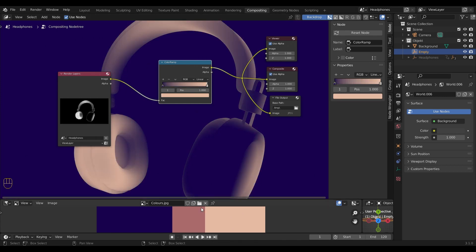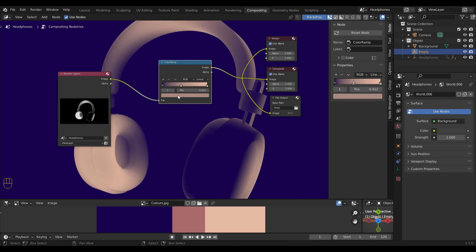To spice things up, I want to have an additional color in between, so I'll select plus to add a new color slot. Now same as before, pressing E over the color field and selecting our final color.